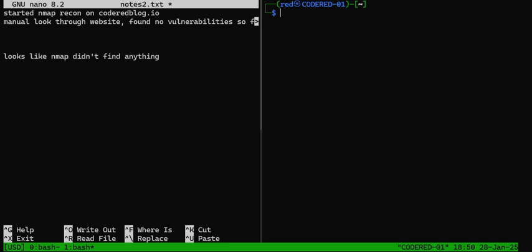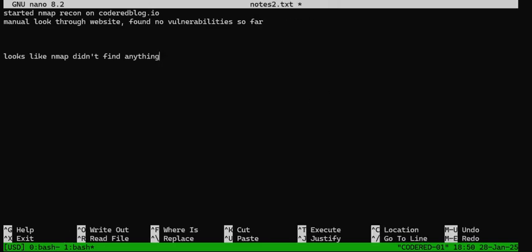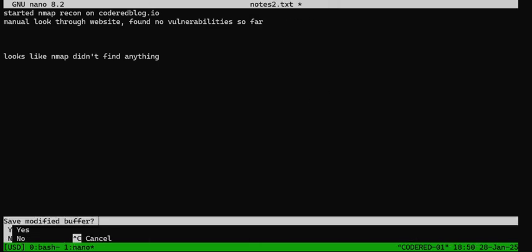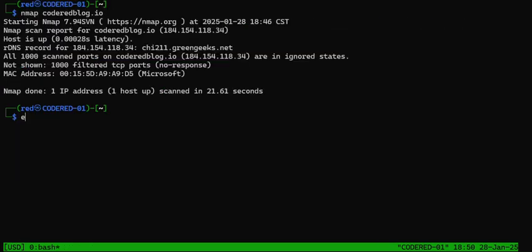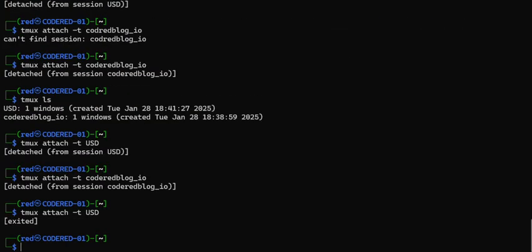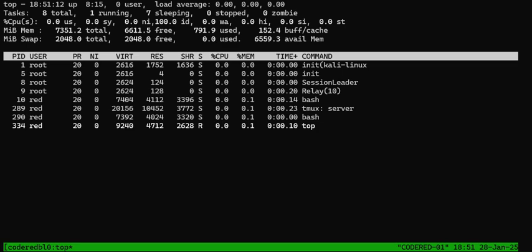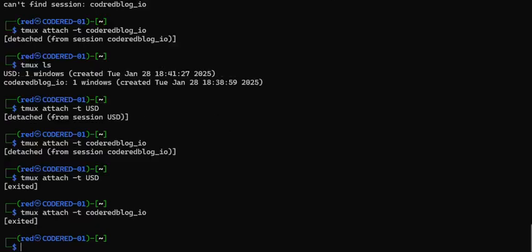The easiest way to end tmux is just type exit. We're not going to save that buffer — exit, exit. Now we're back, but we need to close the coderedblog_io session too. Going in there: ctrl+c to end top, then exit — and there we go, now all of our tmux sessions are done. It's really that simple.